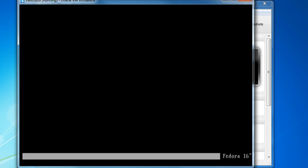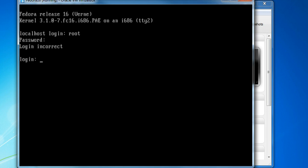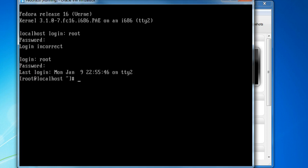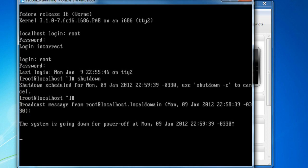If it doesn't, then go control, alt, and hit backspace, and log in as the root user. Password. And now we'll just do a shutdown command from here.